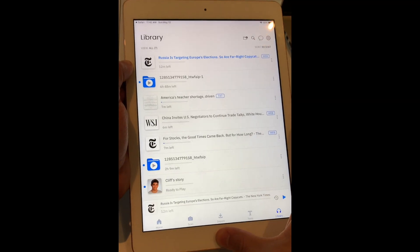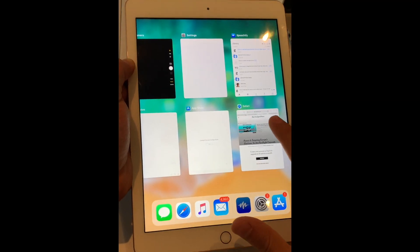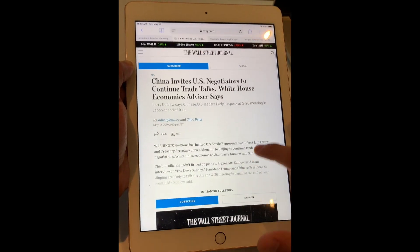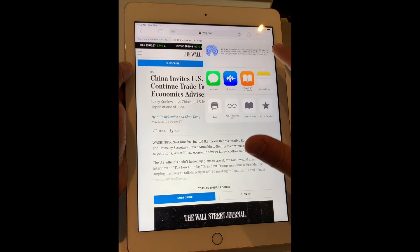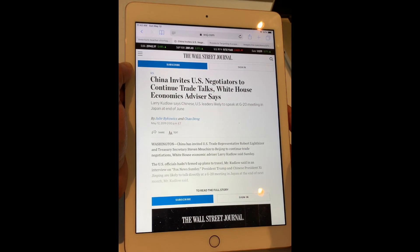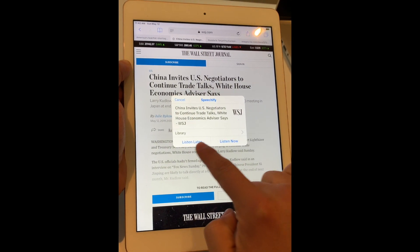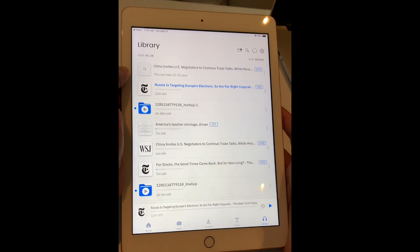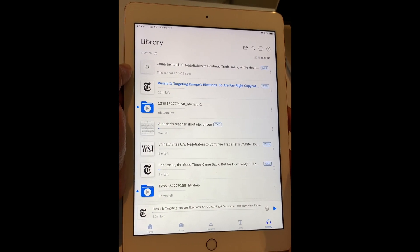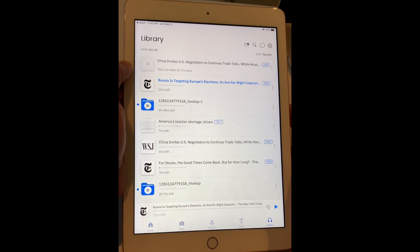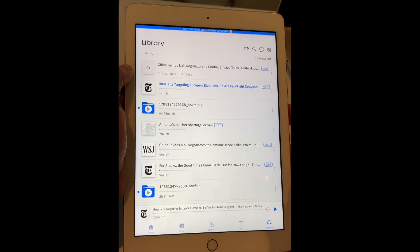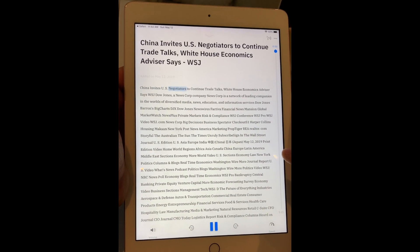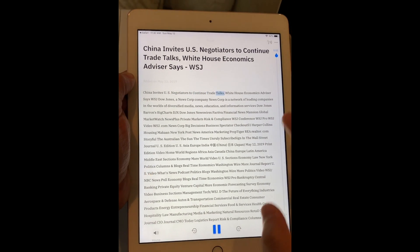Then what if I want to listen to an article from the Wall Street Journal? I just go into the Wall Street Journal, find an article I want to listen to, and share to Speechify. I can save to listen later, or listen now and it'll take me to the app.